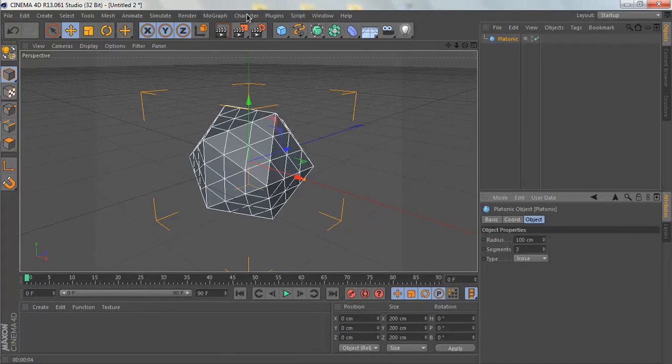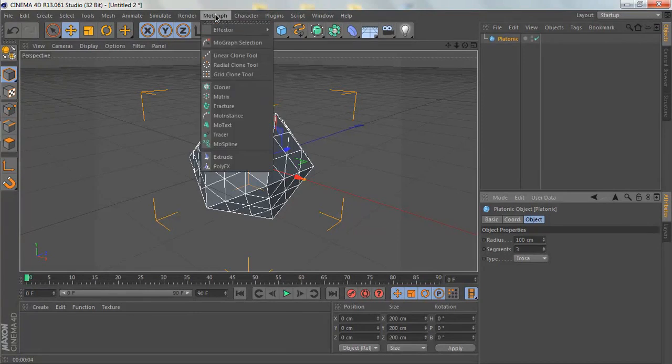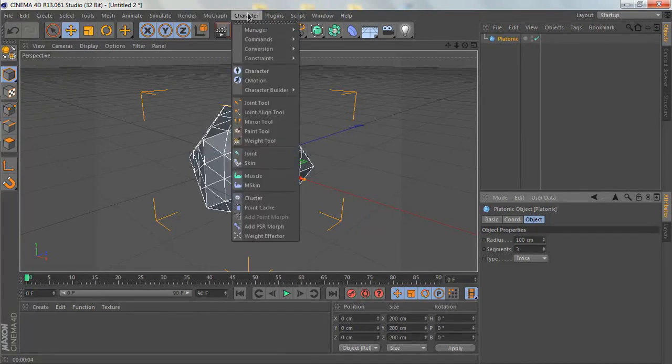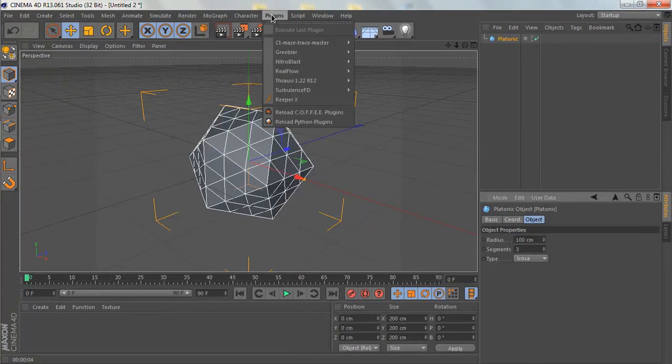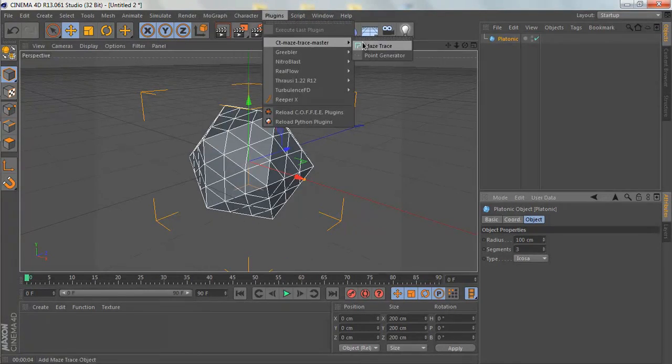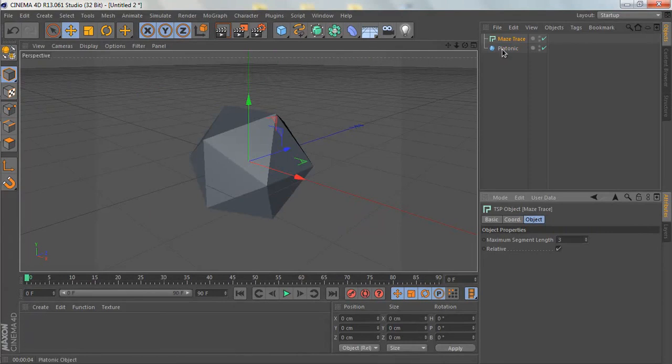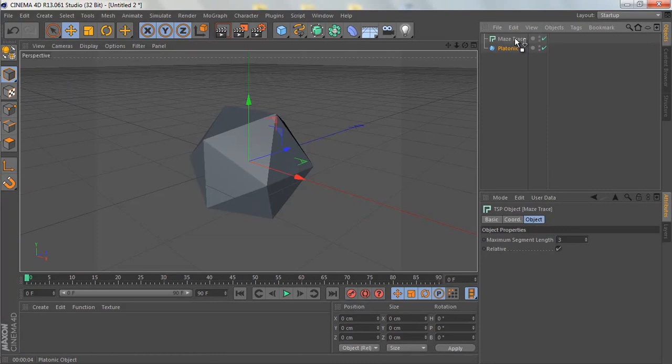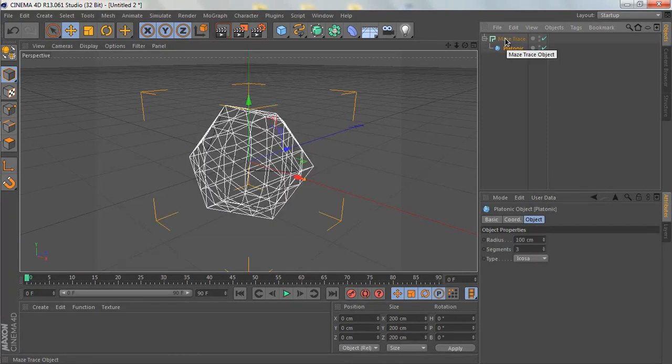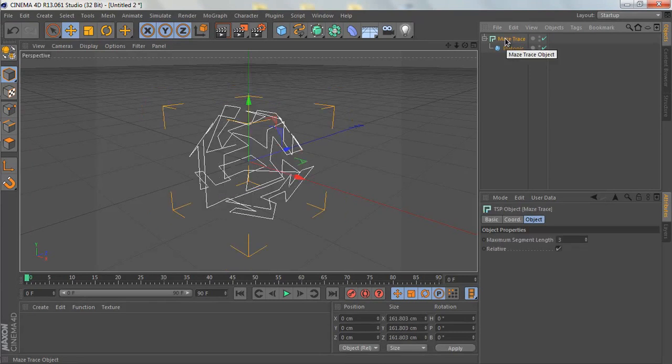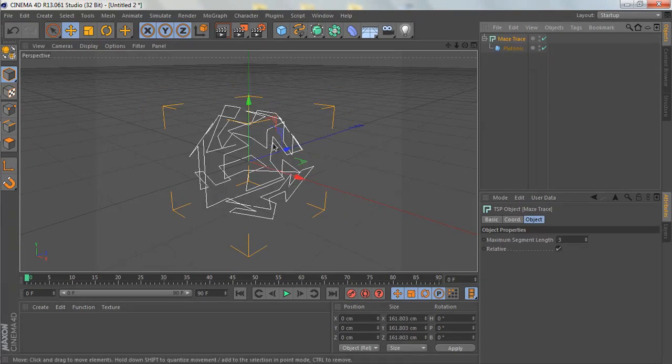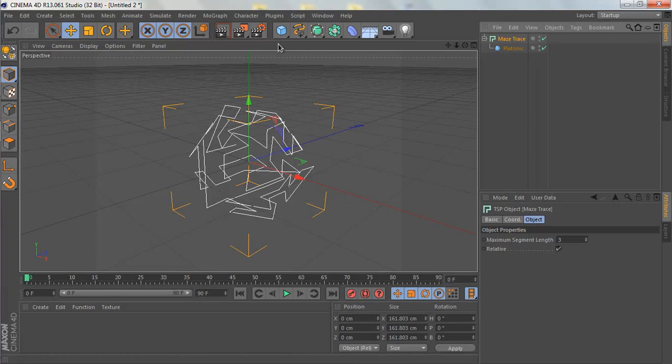Then we go directly to Plugins, City Matrix, Trees Maze Tracer, and drag the platonic object as a child of the maze tracer. So we get this abstract looking path.